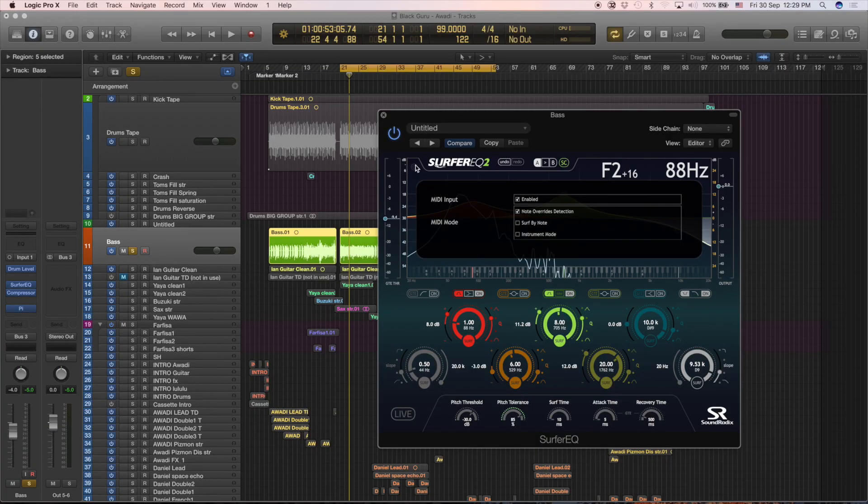You can also use MIDI to control it — you can actually play Surfer EQ and use it even as a gate. We have three different MIDI modes. The first one lets you change the detection, and whenever MIDI is active it uses that instead of the internal detection. Surf by Note is just MIDI and it engages the bands whenever there is a note on. And the Instrument mode actually gates the input, so you can play it like an instrument. In Logic, Surfer EQ can work as an instrument — an effect instrument. You open a new instrument track, select Surfer EQ, and insert your audio track through a side-chain input, and it works.